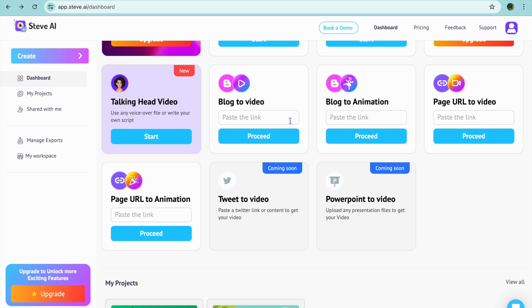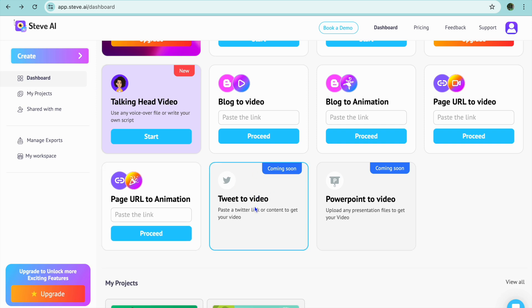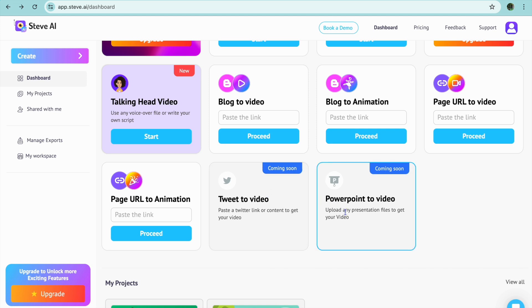You can also see that they're coming out with a new feature which will allow you to convert a tweet to a video or a PowerPoint to a video.